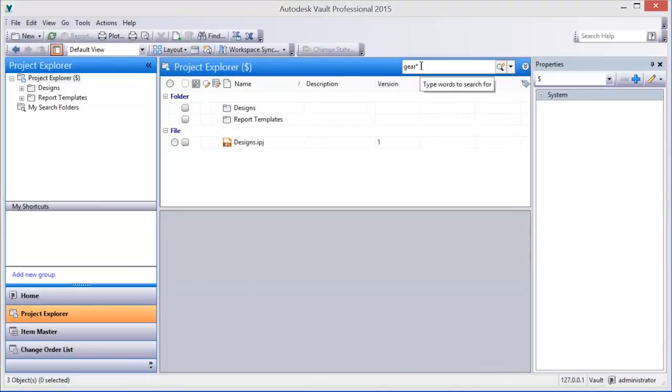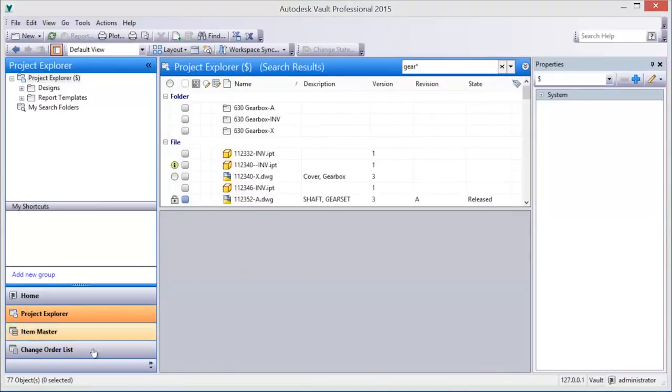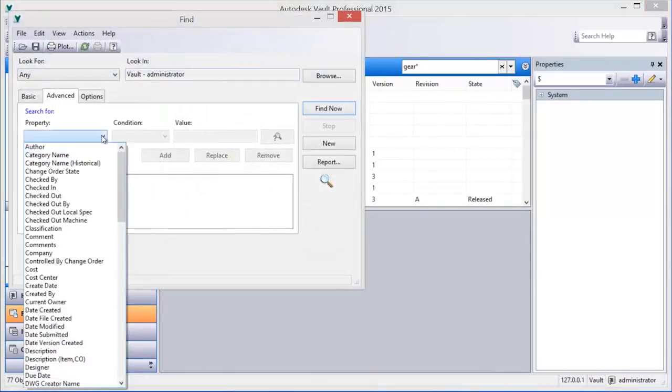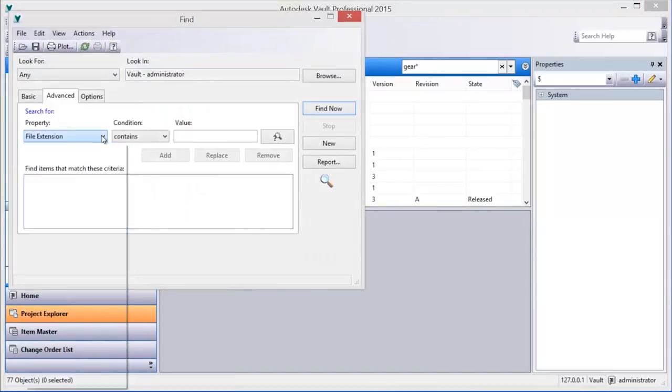Basic and advanced searches are available in Vault. Basic searches contain keywords and wildcard characters and will search all properties in vaulted documents.